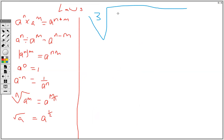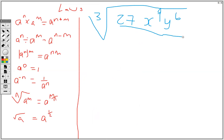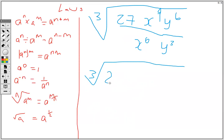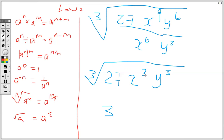So we have the cube root of 27 x to the 9th y to the 6th over x to the 6th and y to the 3rd. The first thing we're going to do is simplify: 9 take away 6, left with 3; 6 take away 3, left with 3. Then find the cube root of 27, that's 3. The cube root cancels the cube for x, and the cube root cancels the cube for y, so the answer is 3xy.